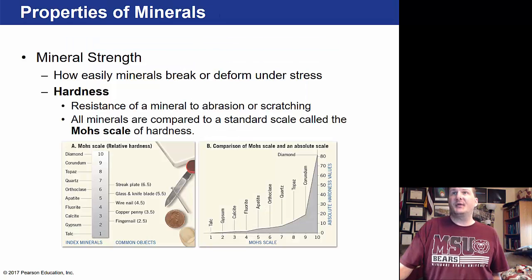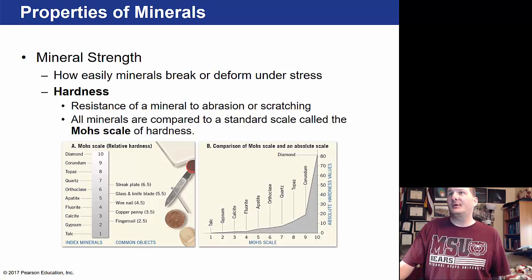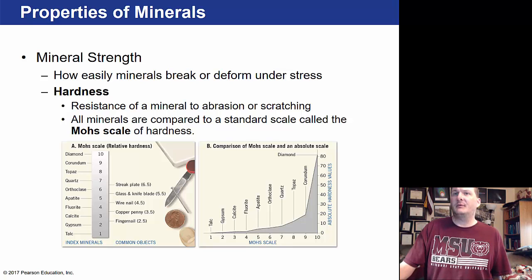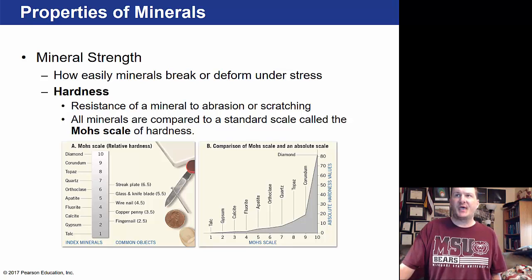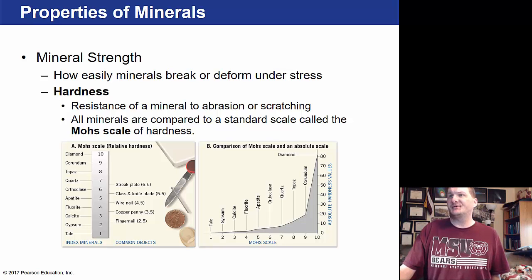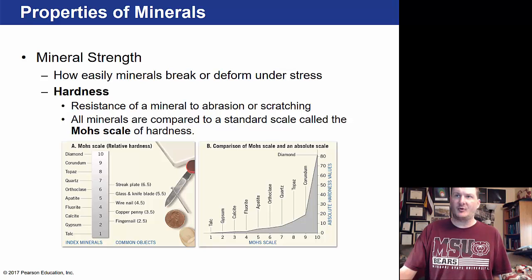We can also look at the strength of a mineral — how easily it breaks or deforms. Hardness is an important property: it's the resistance of a mineral to abrasion or scratching, measured on the Mohs scale. On this scale, one is the softest and ten is the hardest. Talc and gypsum are at one or two; quartz is at seven; and diamond is at ten.